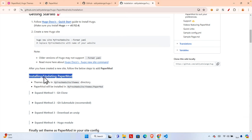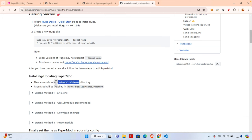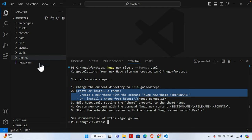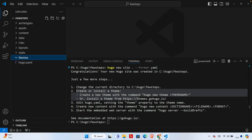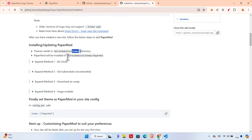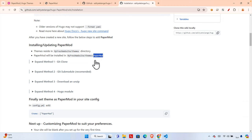The themes folder is inside the 'few-steps' folder — there is a folder called 'themes'. Our theme should be located in this folder. The documentation says PaperMod will be installed at `themes/PaperMod`, so the folder name should be 'PaperMod'. And finally we set the theme configuration.